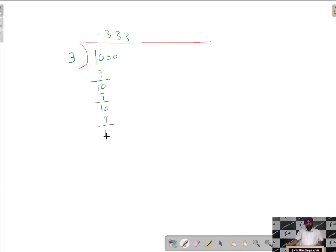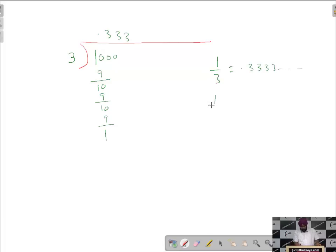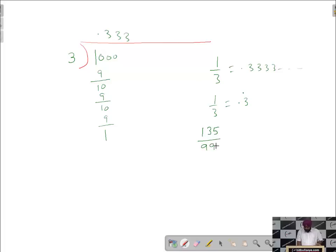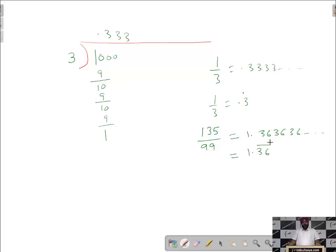You can see that 3 in the quotient repeats infinitely. We can represent 1 by 3 as 0.3333 infinitely, and another way of representing it is 1 by 3 equals 0.3 dot. So if a single digit repeats after the decimal, we simply put a dot on it. In the same way, if 135 is divided by 99, we get 1.363636 infinitely, represented as 1.36 bar. So if a set of digits repeats after the decimal, we simply put a bar on it.